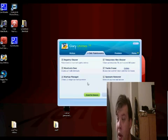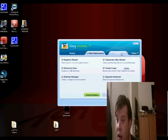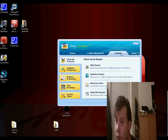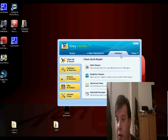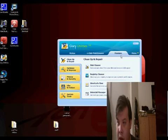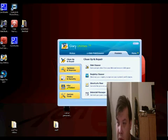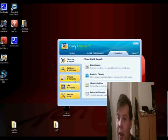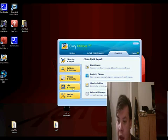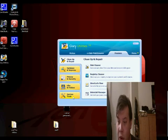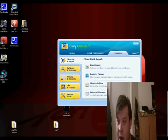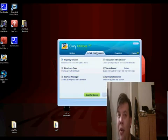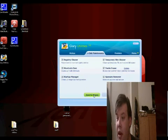There's a whole lot of modules on here where you can do clean up and repair, there's customize and improve, there's privacy and security, there's file and folders, and there is system tools. So we will go to clean maintenance, I mean, we will go here and we will click maintenance.